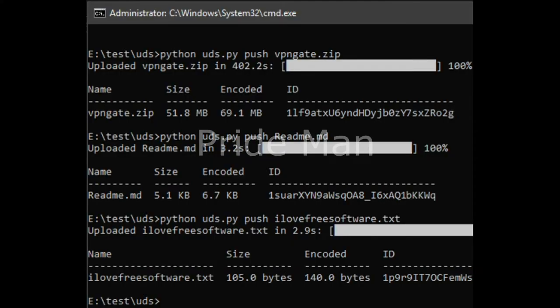How To Get Free Unlimited Storage In Google Drive. This tutorial explains how to get free unlimited storage in Google Drive. UDS is a command line tool which allows you to upload files in Google Drive by saving its contents in Docs.